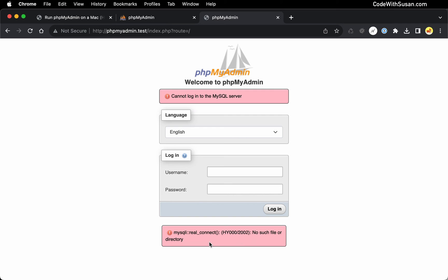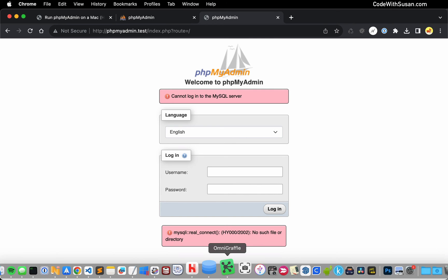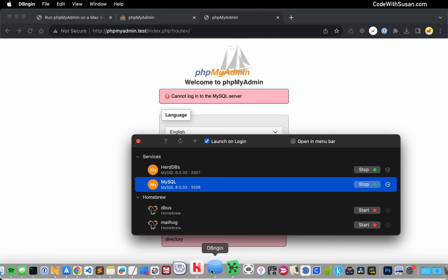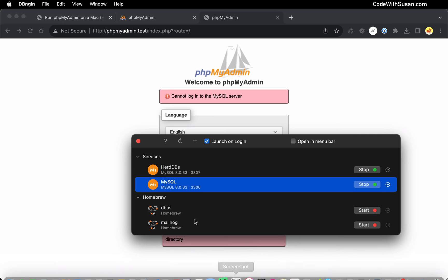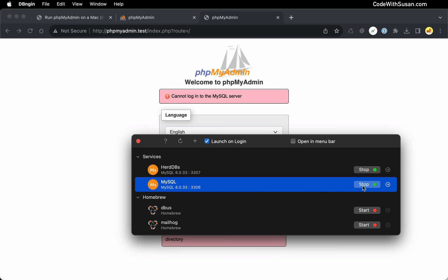So upon seeing this, the first thing I would check is just to make sure that my MySQL server is running. So in my case, I'm going to bring up dbengine. And the service I'm trying to connect to is the second one on port 3306. And I do see a green light there. I do see the option to stop the server. So that indicates that this server is running. So I don't think that's the problem here.